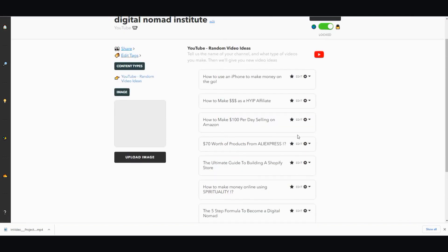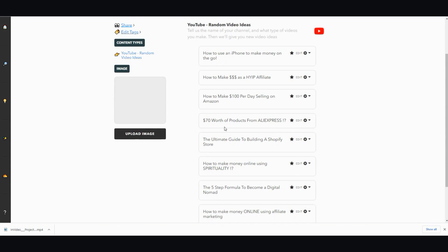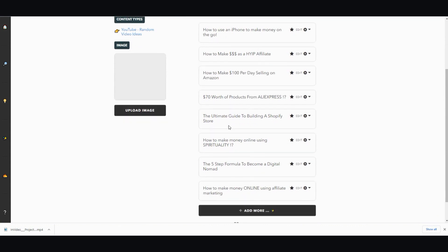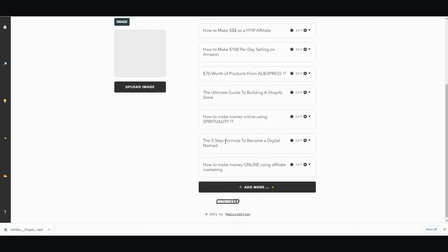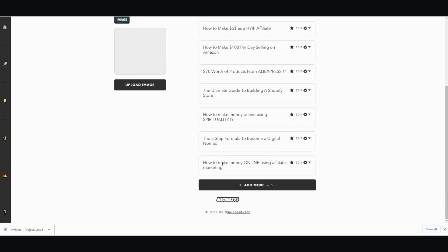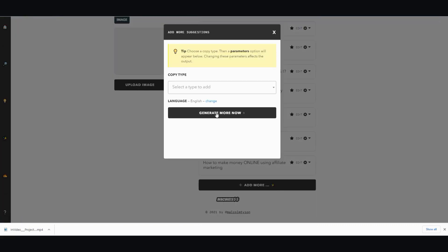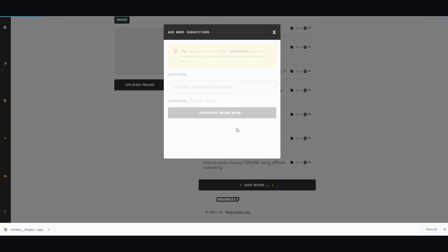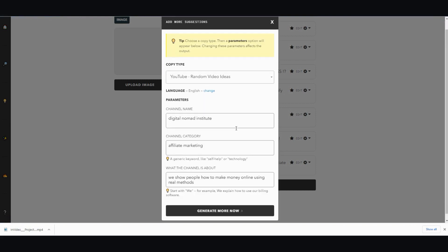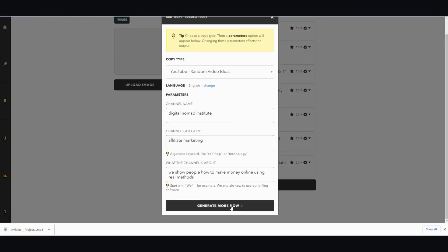Here are four more, so we stopped at here. The ultimate guide to building a Shopify store, how to make money online using spirituality, the five-step formula to becoming a digital nomad, how to make money online using affiliate marketing. These aren't too bad. Let me just do one more time just to do an in-depth review. This is quite popular. I know a lot of people including myself are stuck when it comes to video ideas.